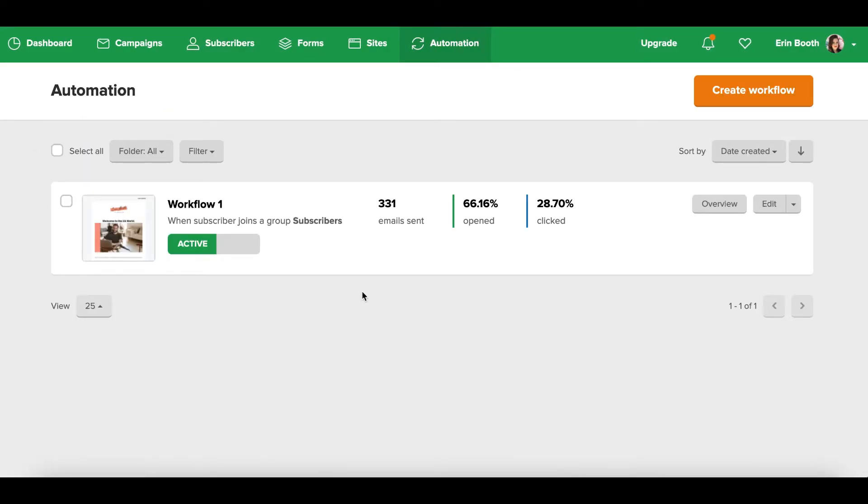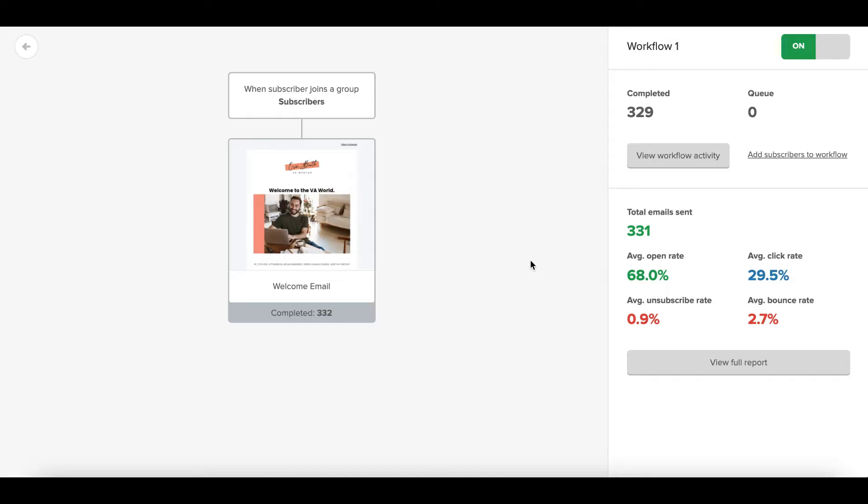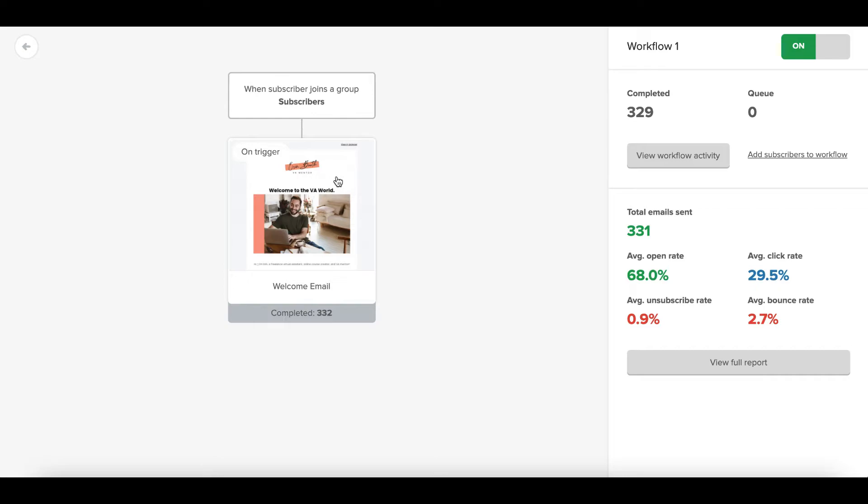Now let's pop over to the automation tab. Reading and sending automated emails through MailerLite is very simple too. Now as you can see, I keep mine really really simple. It's basically whenever a subscriber joins, whenever a reader goes to my website aaronbooth.com and signs up through my website, they'll get a welcome email from MailerLite. It's as simple as that.